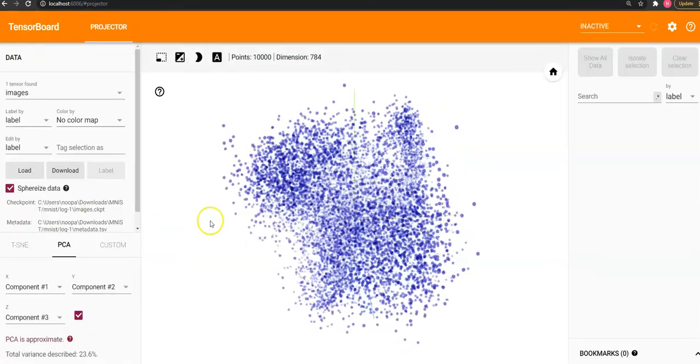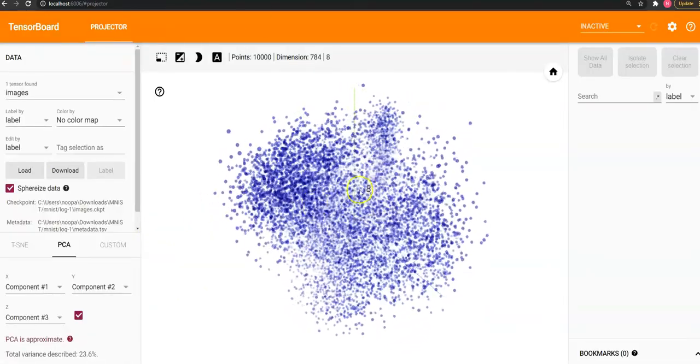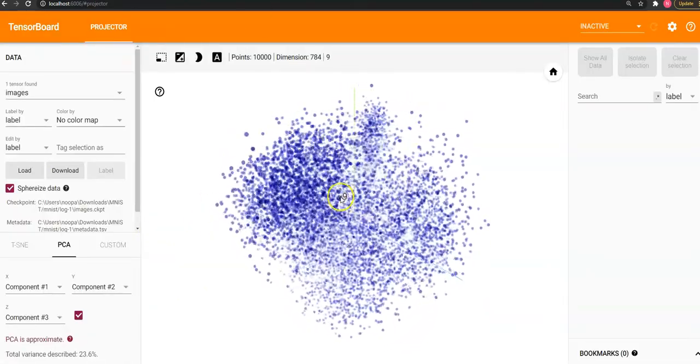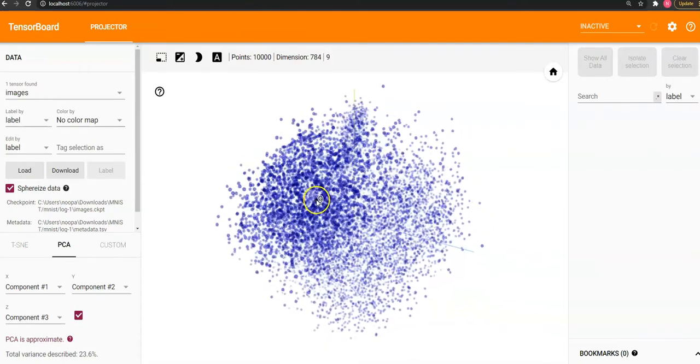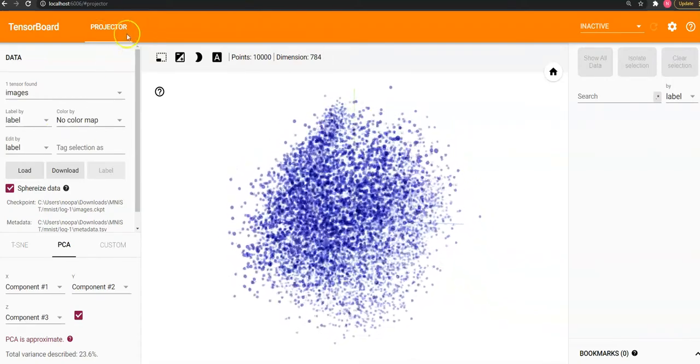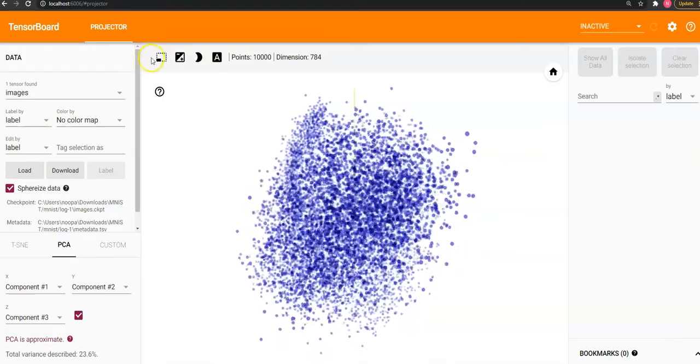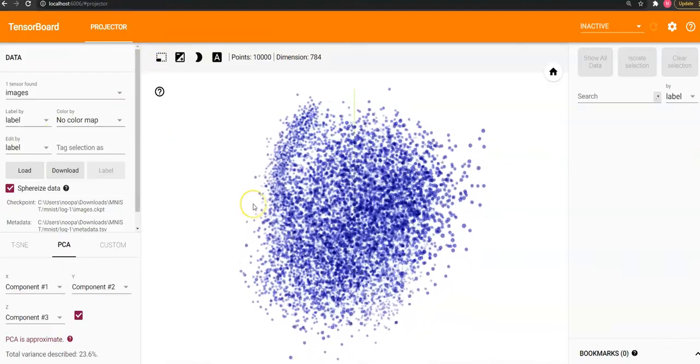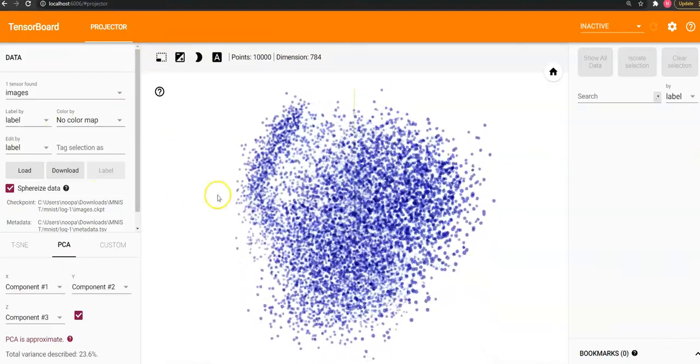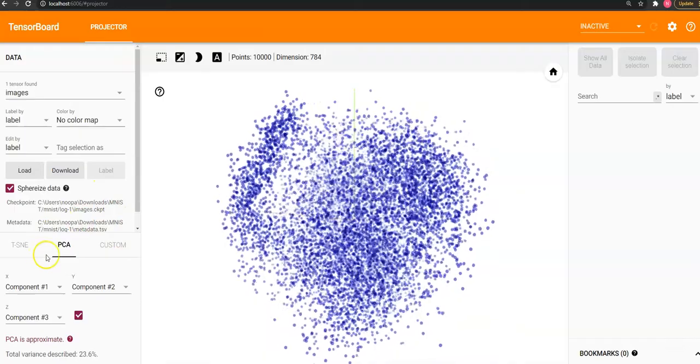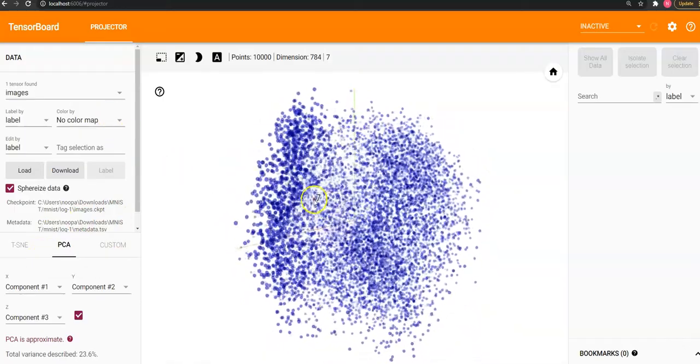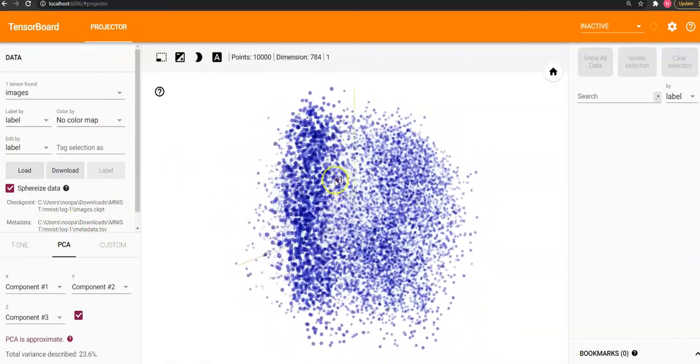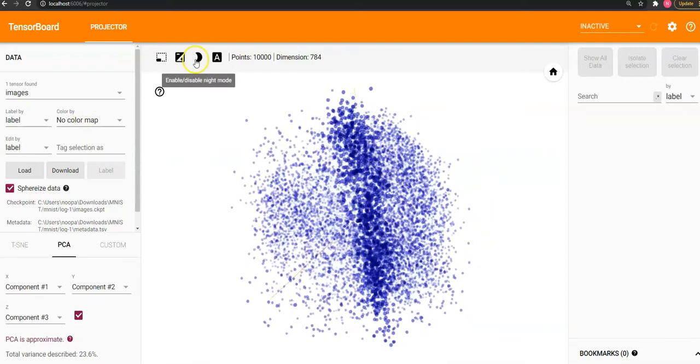As you can see, this is my embedding projector for my MNIST dataset. This is PCA, it has used PCA in order to do the dimensionality reduction.